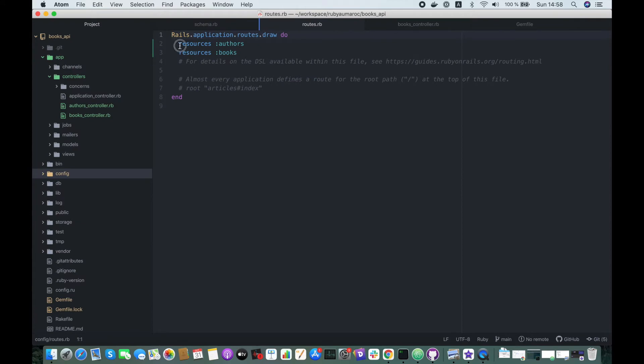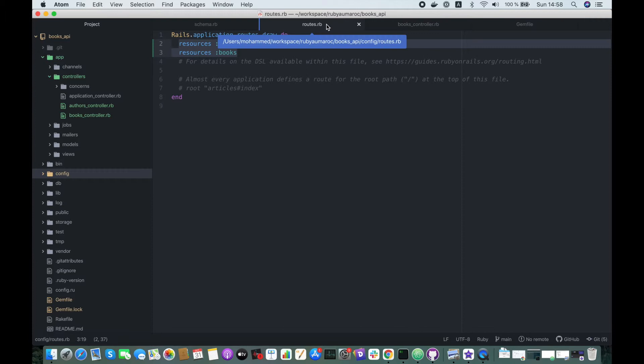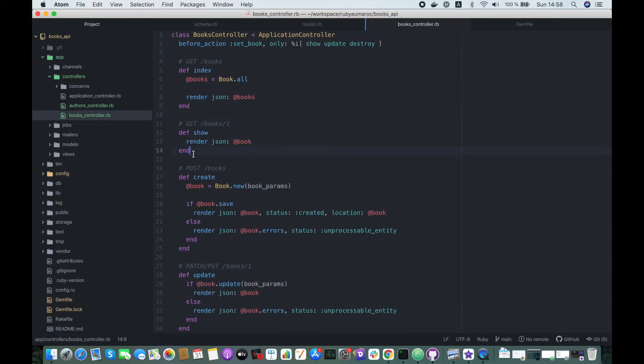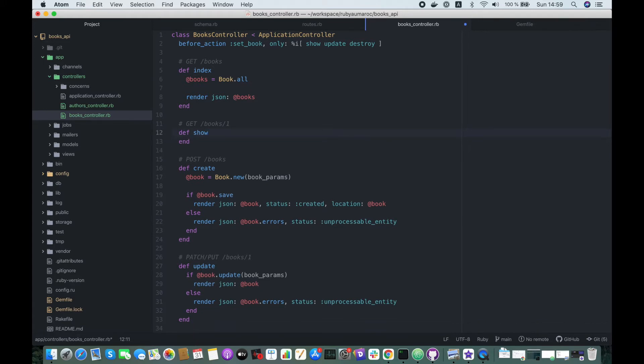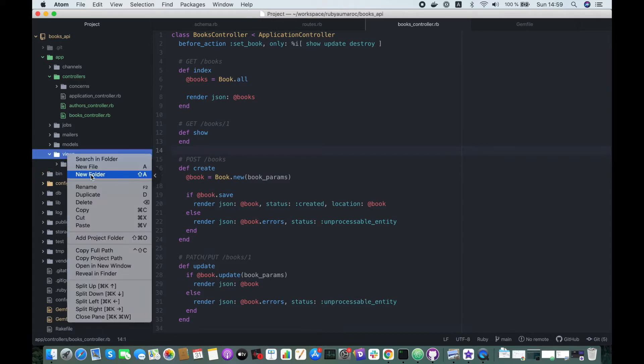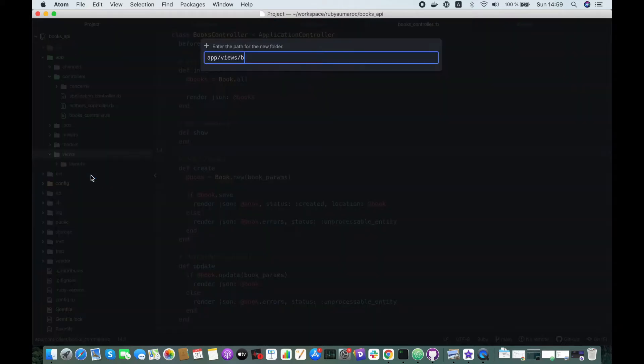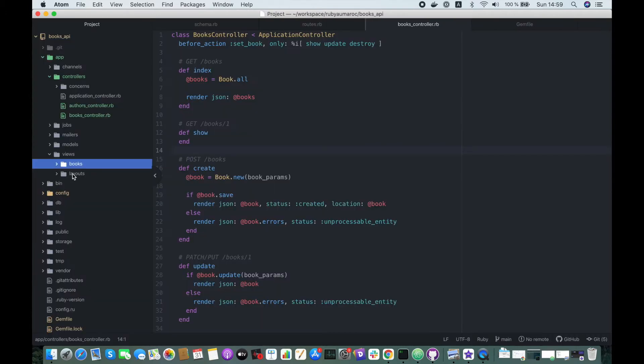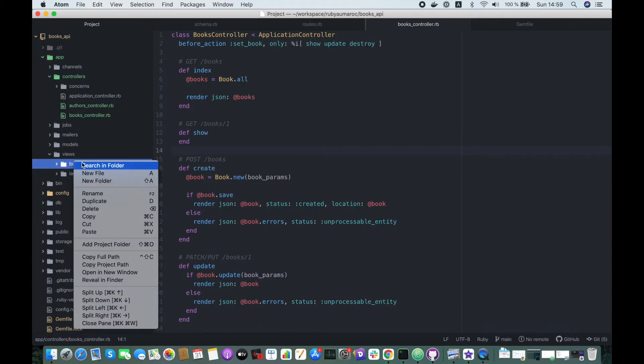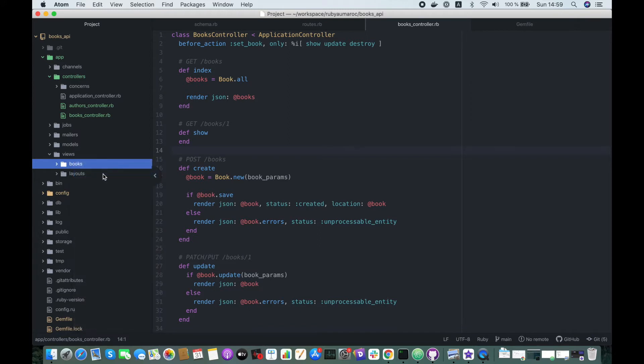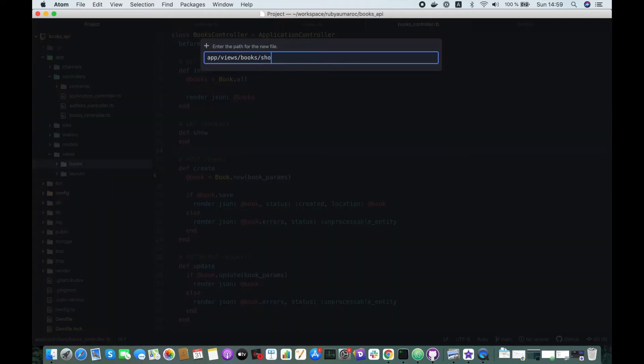We already have routes which deliver books and authors data. So let's go to books controller, let's start with the show action. Here we don't want to render anything because we'll use Jbuilder. In views we have to create a folder called books and a file called show.json.jbuilder.